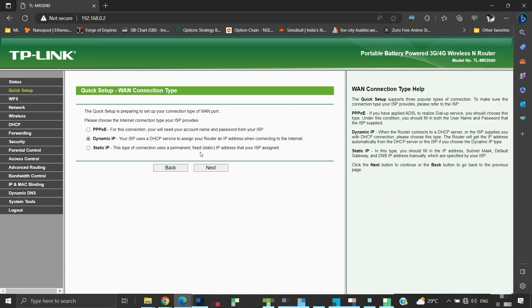Here we have to select our WAN connection type. This detail you can find on your primary router's admin panel, or you can ask your ISP. But in a majority of the cases, it is dynamic IP. You can try moving forward with the dynamic IP selected. Click next to continue.